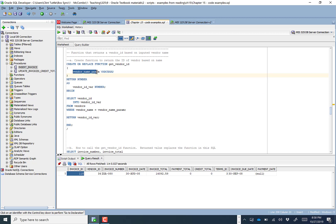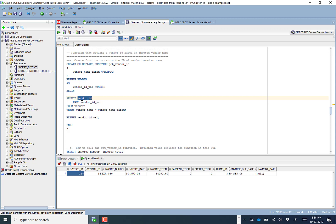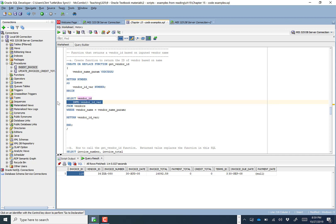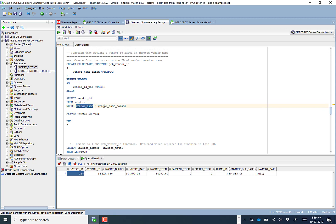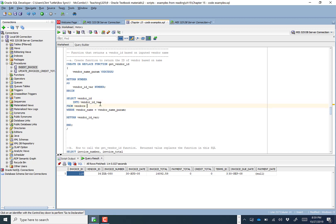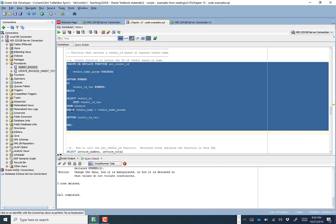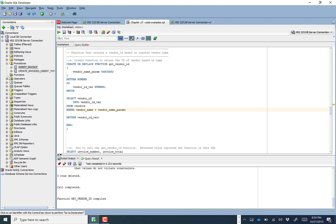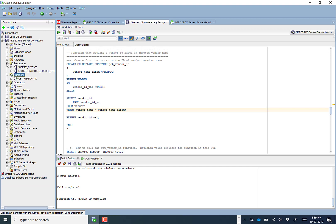For get_vendor_id, we feed in the vendor_name_parameter (a VARCHAR) and return a number. We're going to use a vendor_id variable, which is also a number. We select the vendor_id INTO this variable from vendors where vendor_name equals the vendor_name we supply. We'll need a variable because when we return the number we return it via a variable. At the very end of this function, it returns that variable. Let's compile the function — running this code creates it.